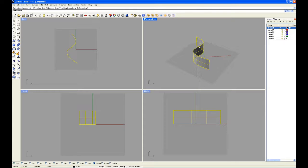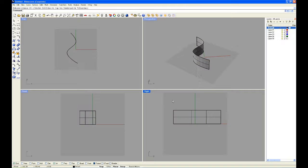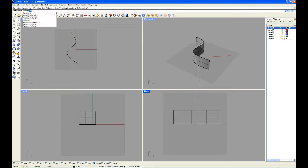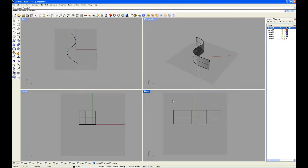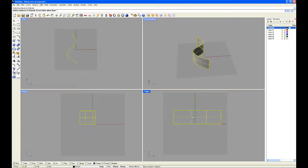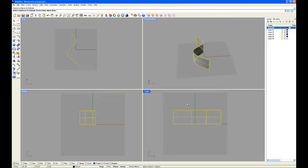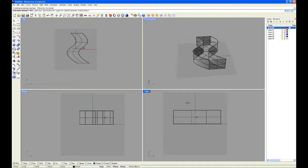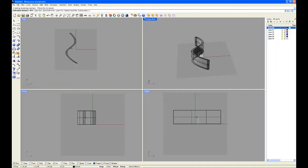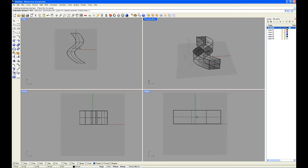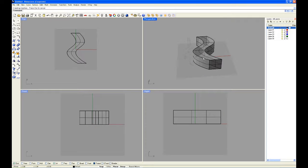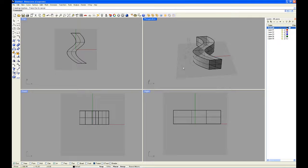To extrude it in a way to create a solid, we're going to have to go into a different viewport. I'm going to go into the right viewport for this. I'm going to type in extrude and go down to surface, I'm going to select the surface, press enter, and now we can extrude it into a solid.